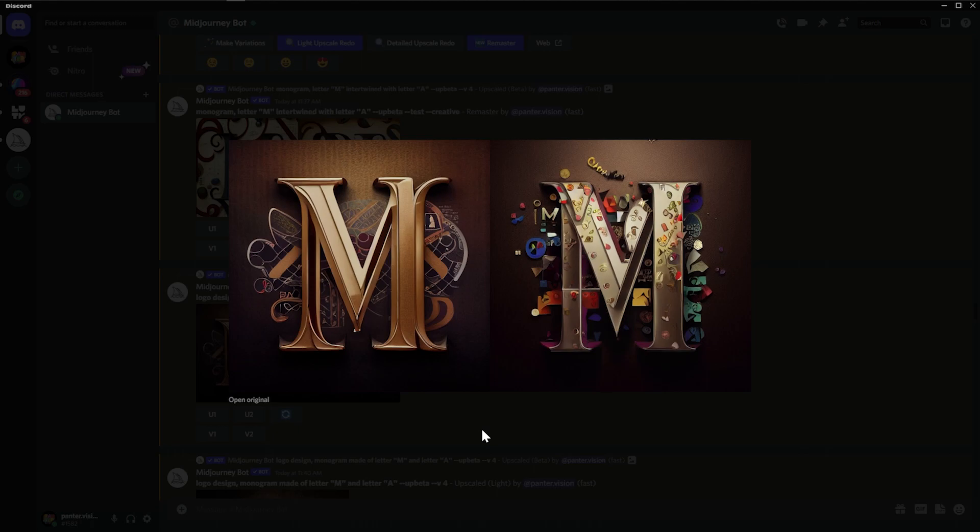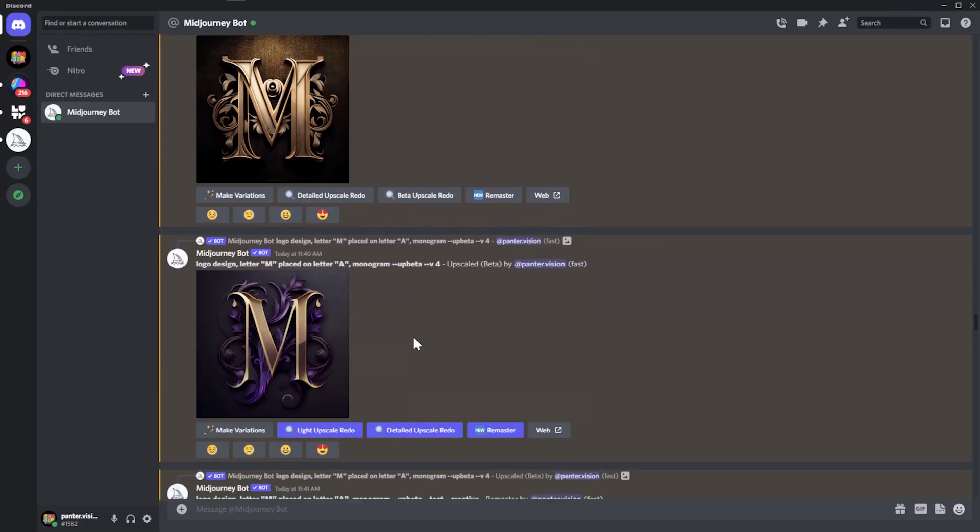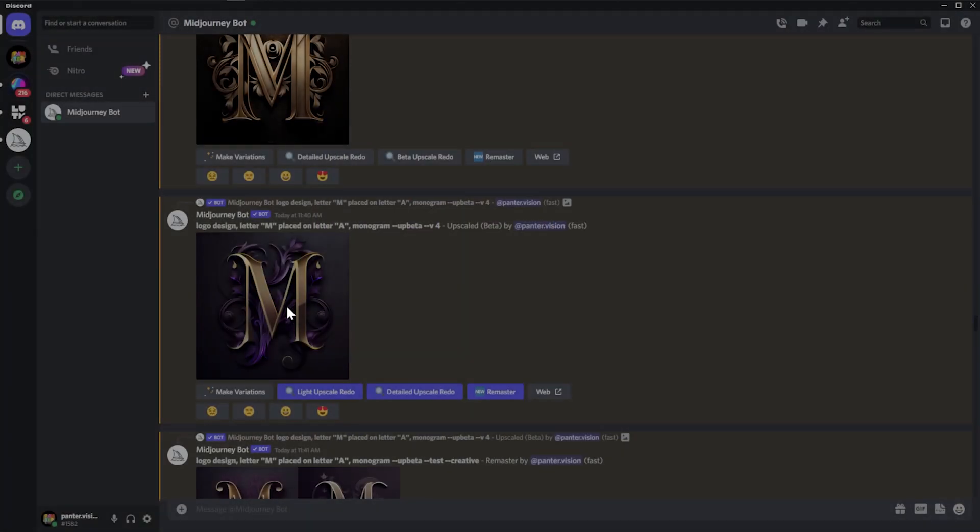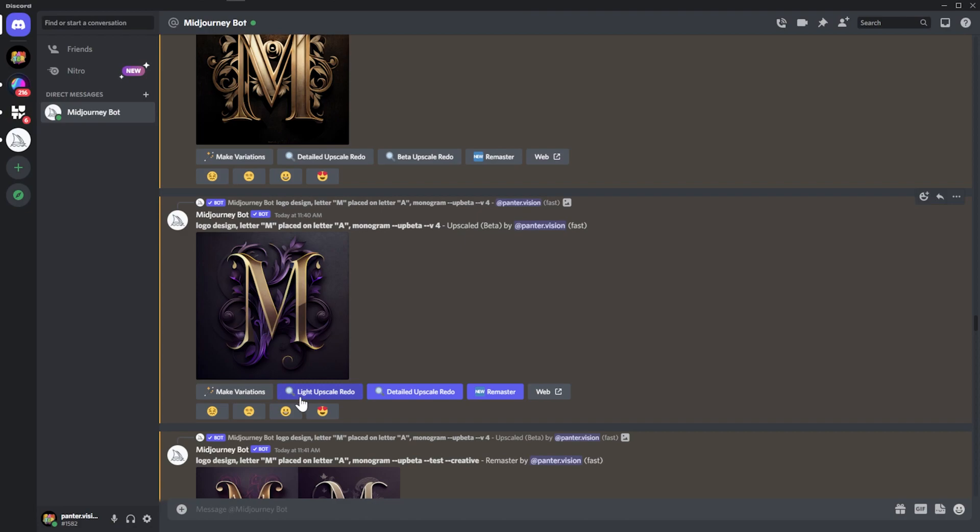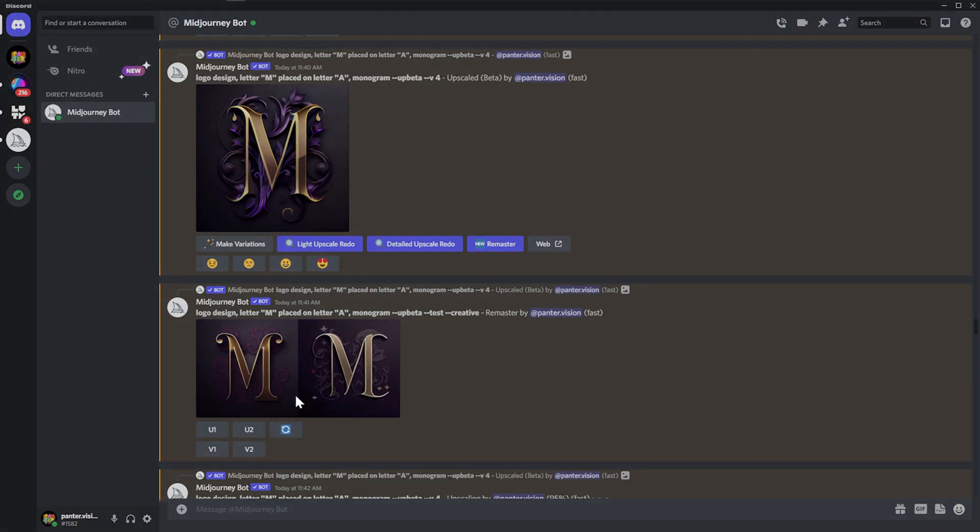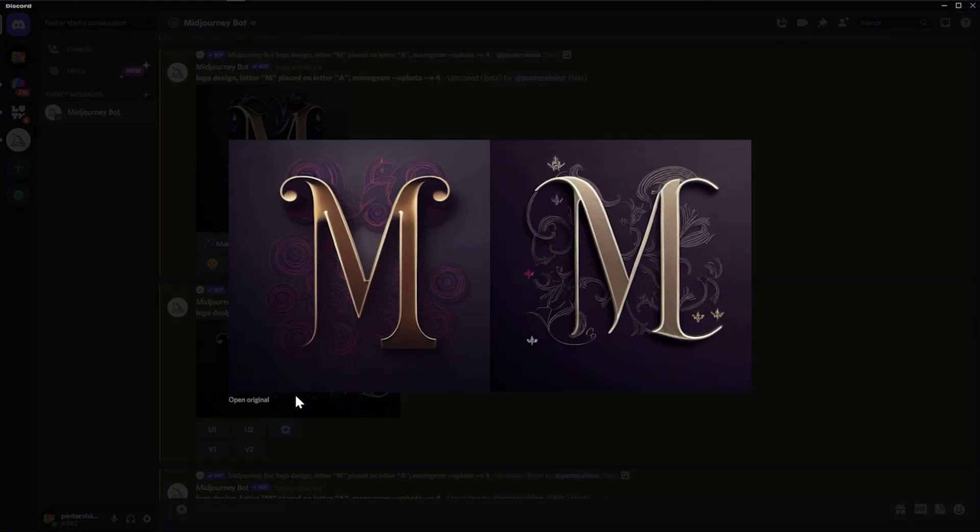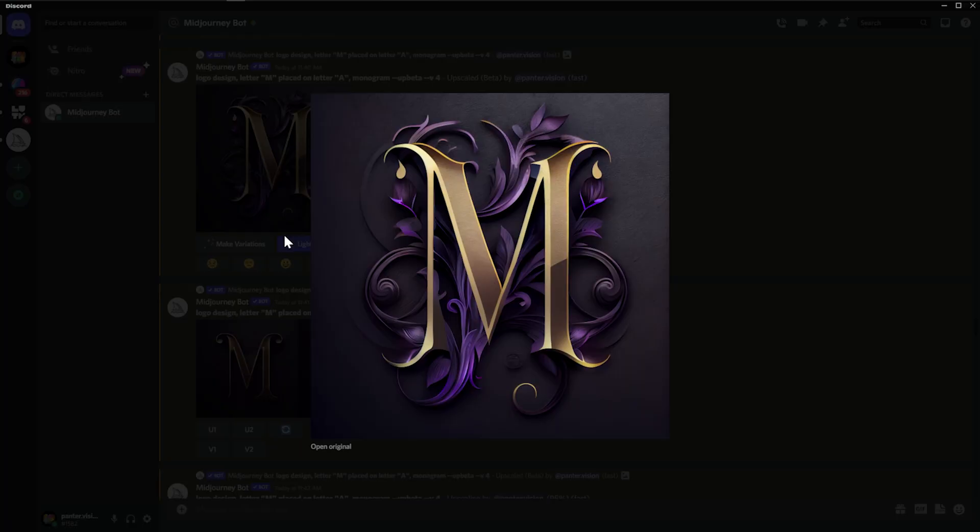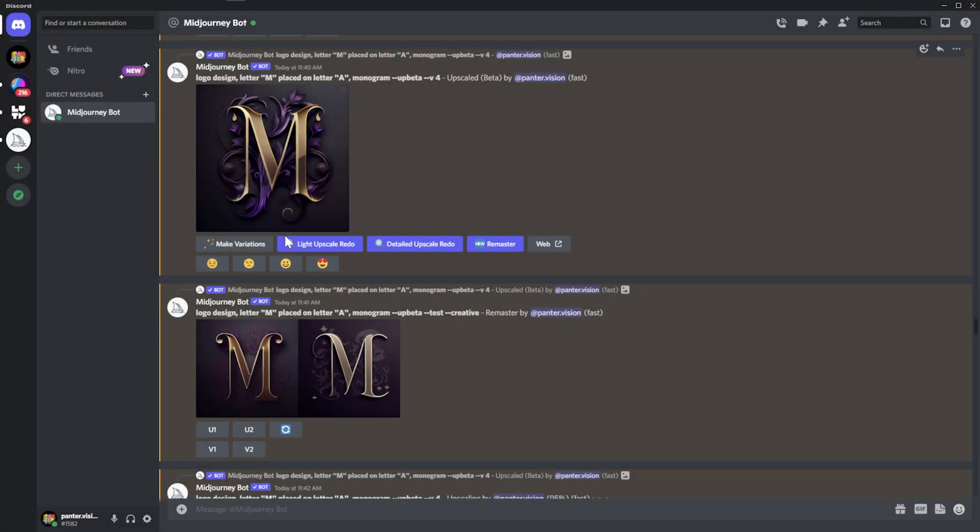And then here we got this one also. And from here, I tried to light upscale redo and detail upscale redo and also remaster. So this one here was remastered. Now it's basically removing details, changing the compositions totally.